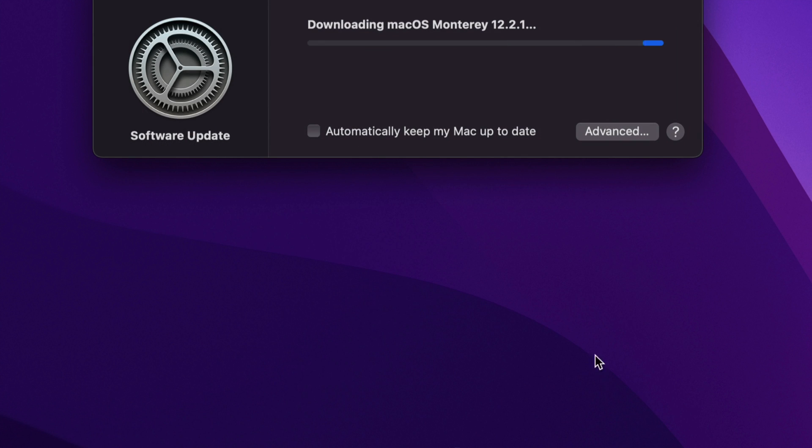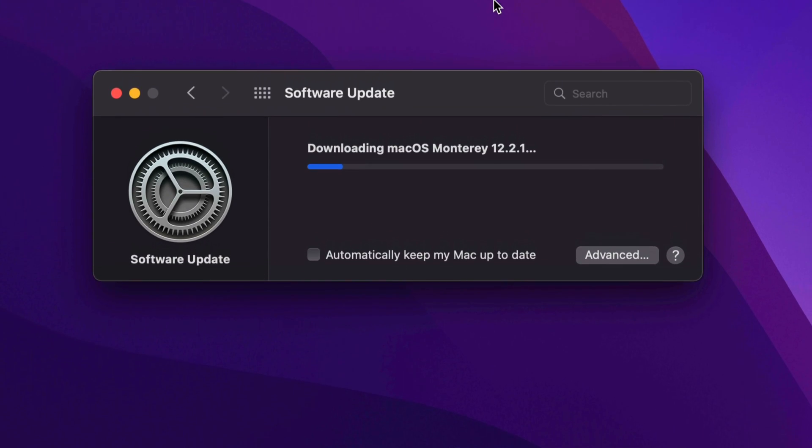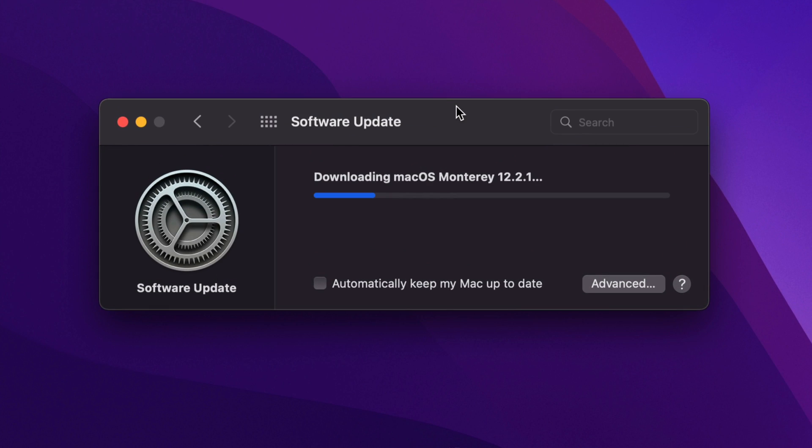Then we're going to see this—we just click on Agree. Once we do that, it's just going to download the update.